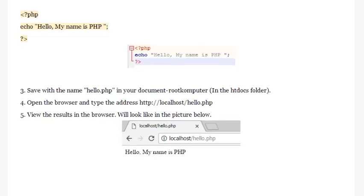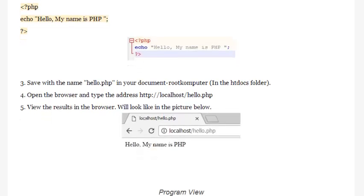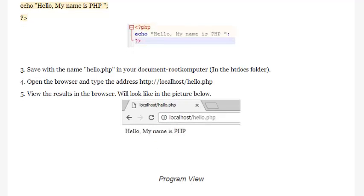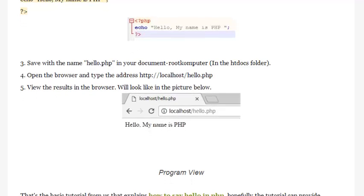Step 3: Save with the name hello.php in your document root computer in the htdocs folder.